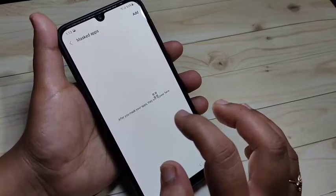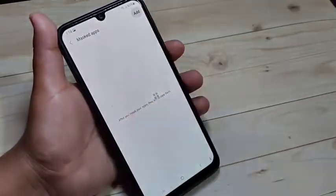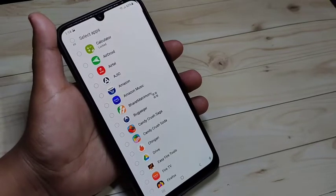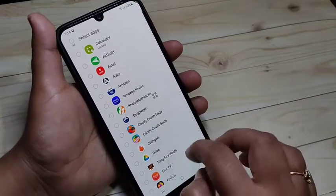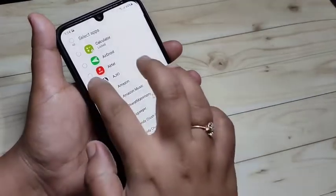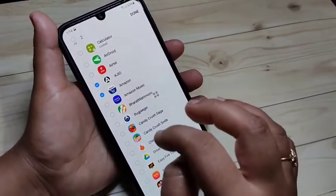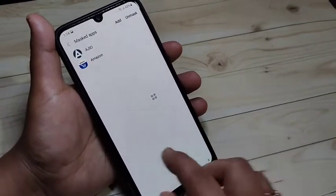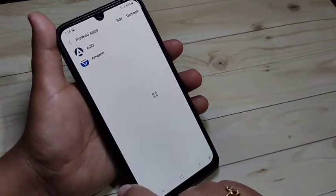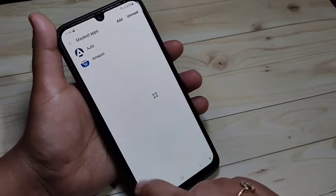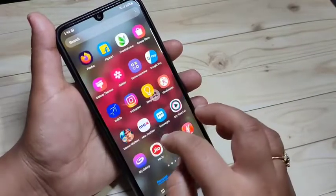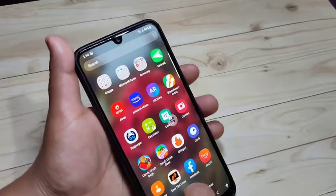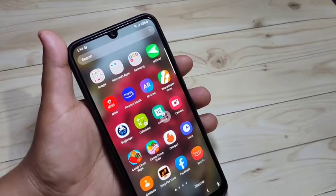Here you can see one more option — 'Mask the Apps'. Tap on it, then tap the Add button in the top right corner. You can see all applications — select the ones you want to hide. Here I am going to hide the applications AGio and Amazon. After selecting, tap Done in the top right corner. You can see two apps are masked and are now inside the masked apps folder.